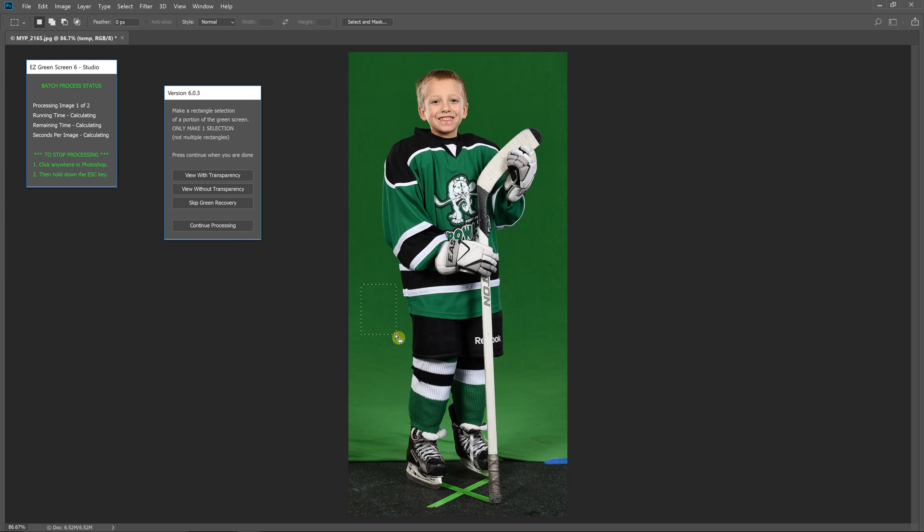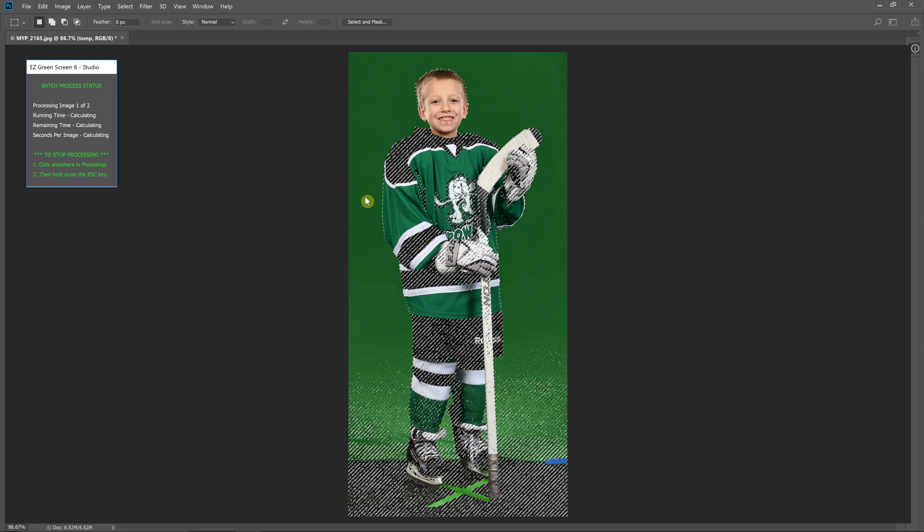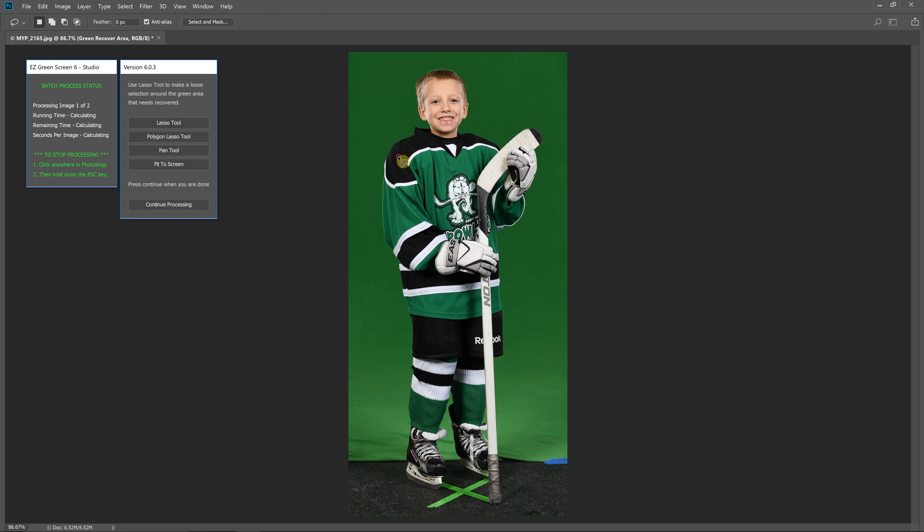Now I explain this in other videos so please be sure to watch those as well. I'm just lassoing around the area that needs recovered and only including what I need.